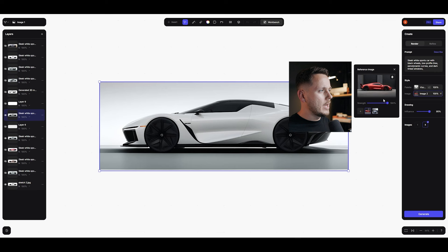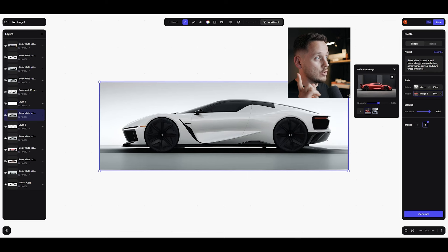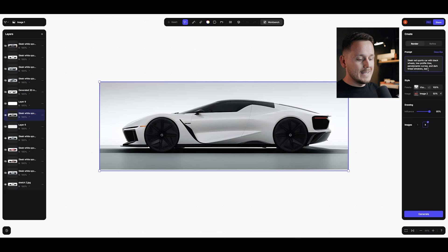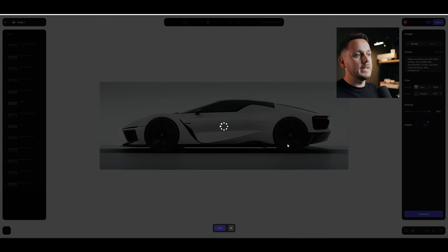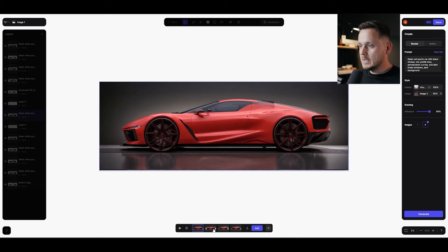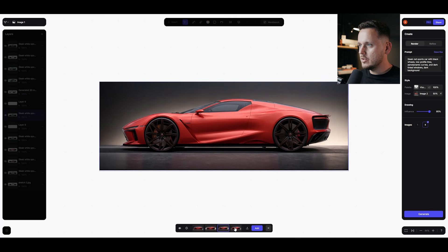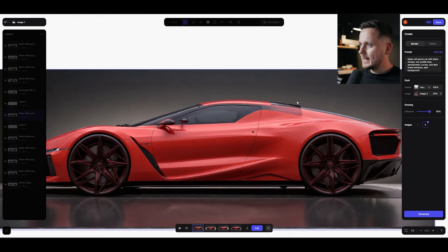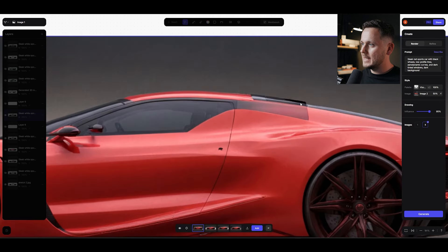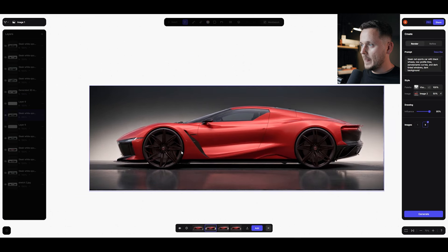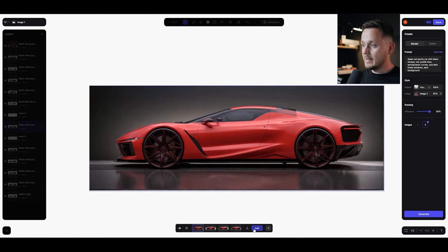Now in the 2D Studio I can double click any image and under reference images I have the one we just generated. I'll decrease the reference strength, and change my prompt from "slick white sports car" to "slick red sports car with black wheels, low profile tires, aerodynamic curves, dark tinted windows, dark background." Hit Generate. The goal is to get the car red with a dark background. Number one, two, three, and four — I like number one's air outlet area most, and I like that the graphic is still more or less what we wanted.